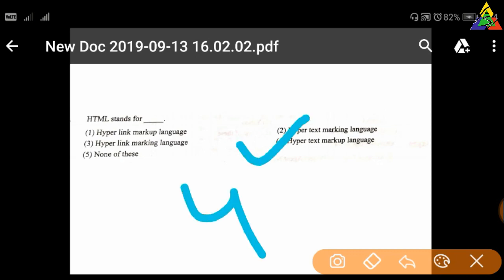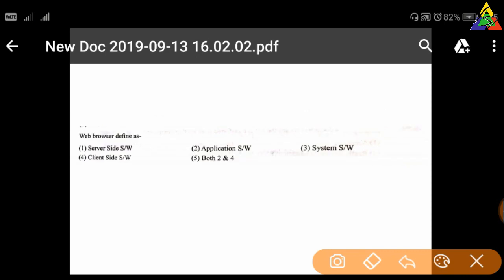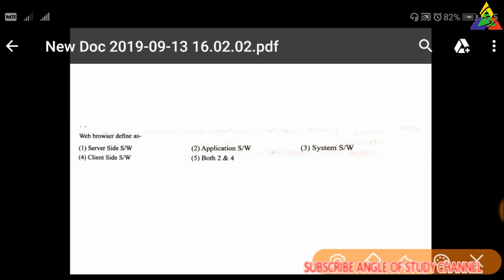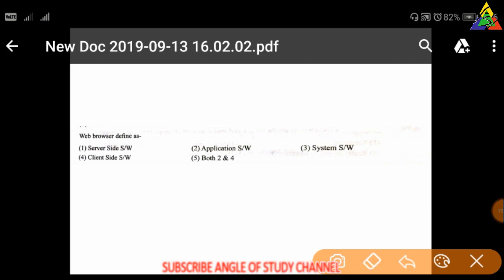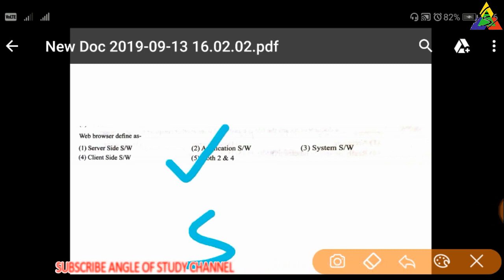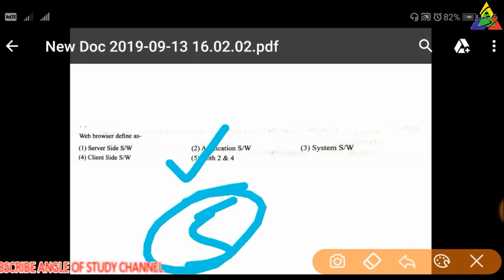Next question: A web browser is defined as — first: server-side software, second: application software, third: system software, fourth: client-side software, fifth: both two and four. The right answer is option five — both application software and client-side software.